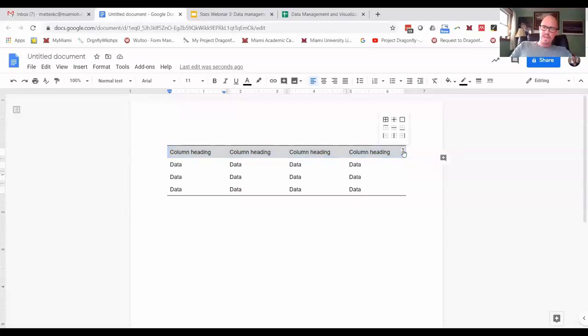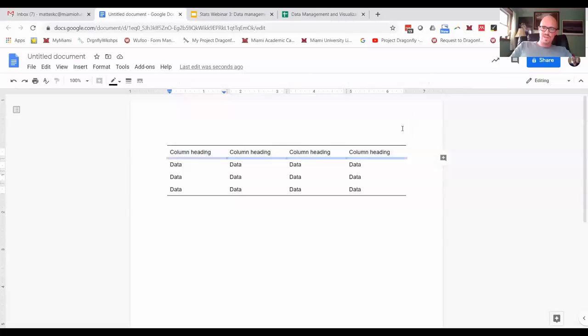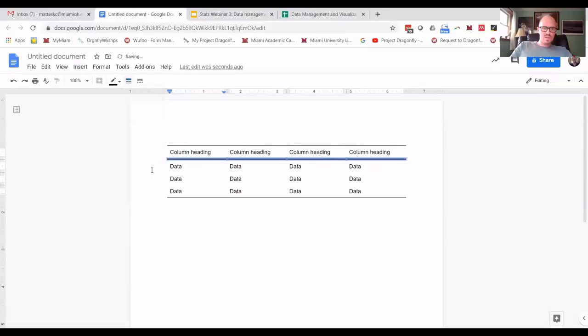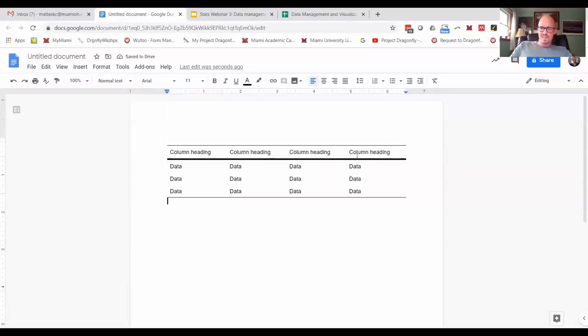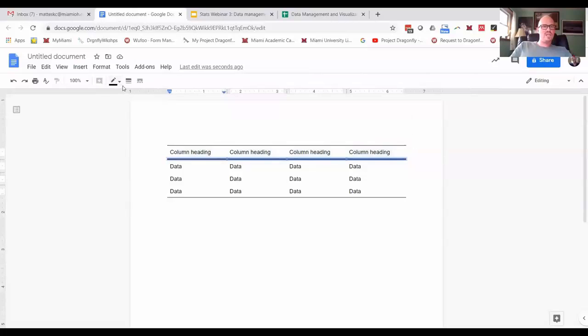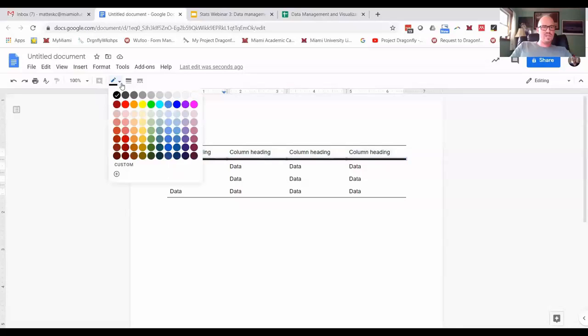So I'll choose the bottom border there, and I can make this one a little thicker. Oops, that's a little too much I think. You guys can kind of play around with this and decide what you feel like looks good.